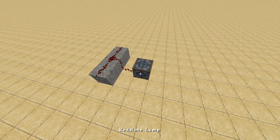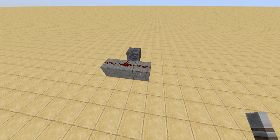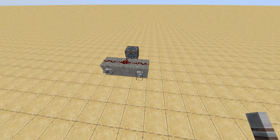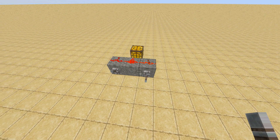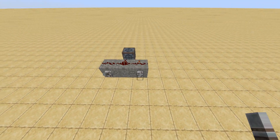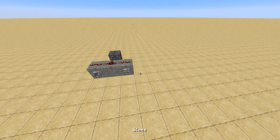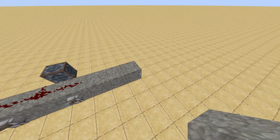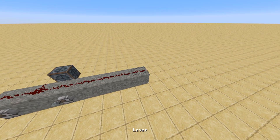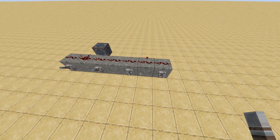Dead easy. We're going to get our Redstone lamp there, come around this side, get a lever and stick one there and one there. Now they are both off, which means the lamp's off. But if we switch just that lever on, it turns it on. If we switch that on, it stays on. Switch that off, it stays on. Switch that off, it stays off. But if we switch this on, it comes on. So if either of them are on, it works. And if you have multiple levers, it works in exactly the same way — one, two, three, four — they all turn on.